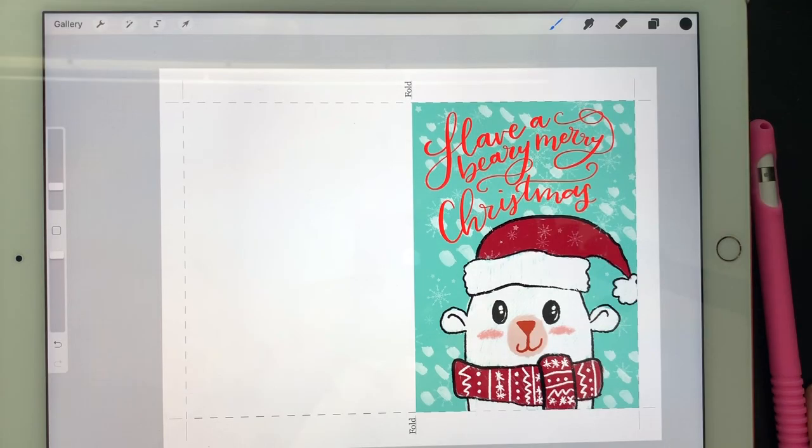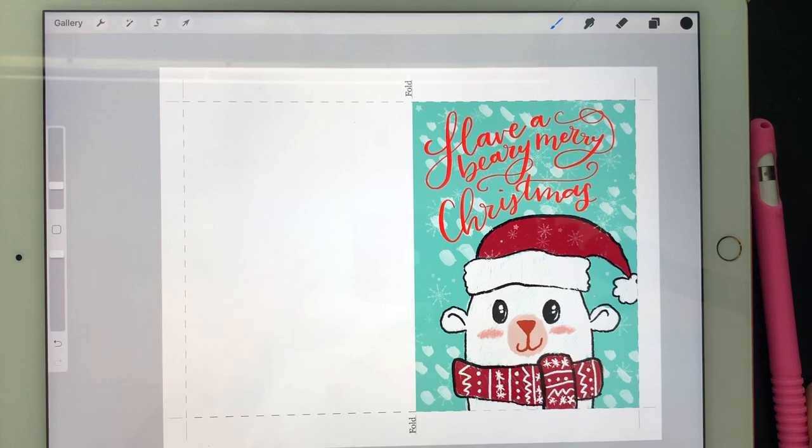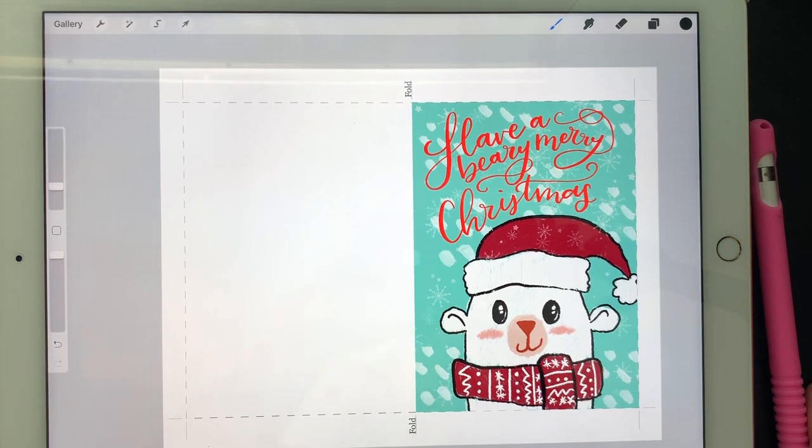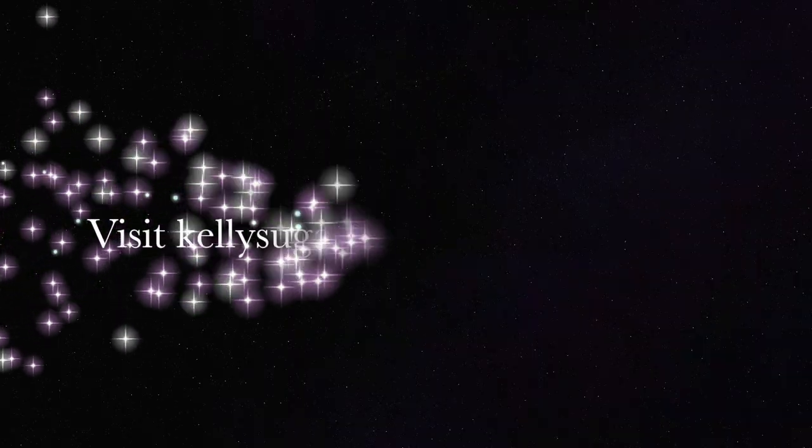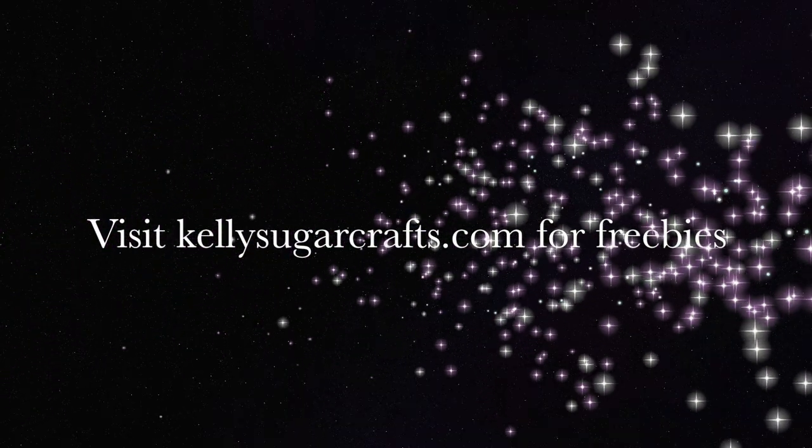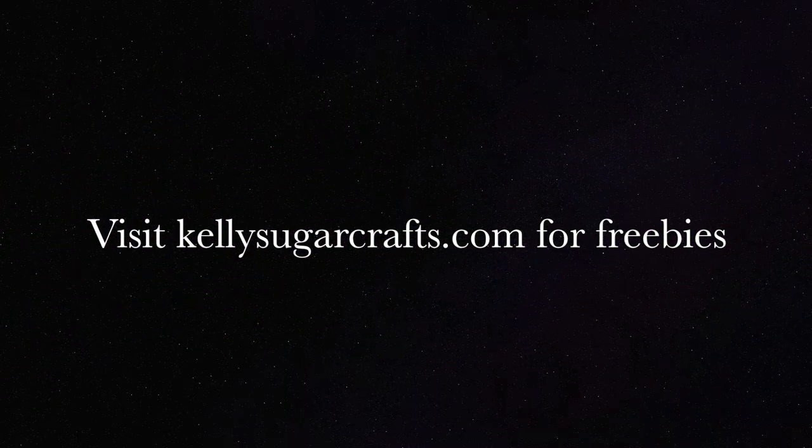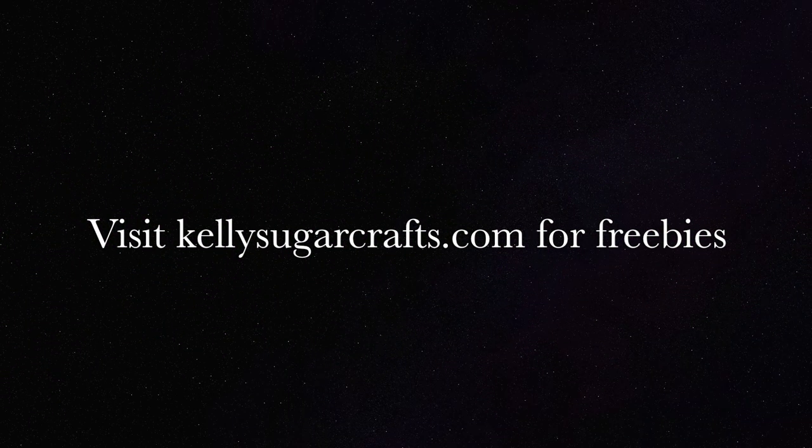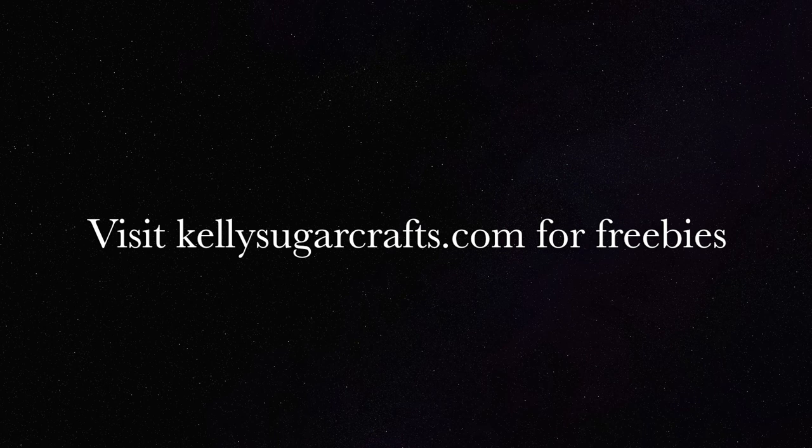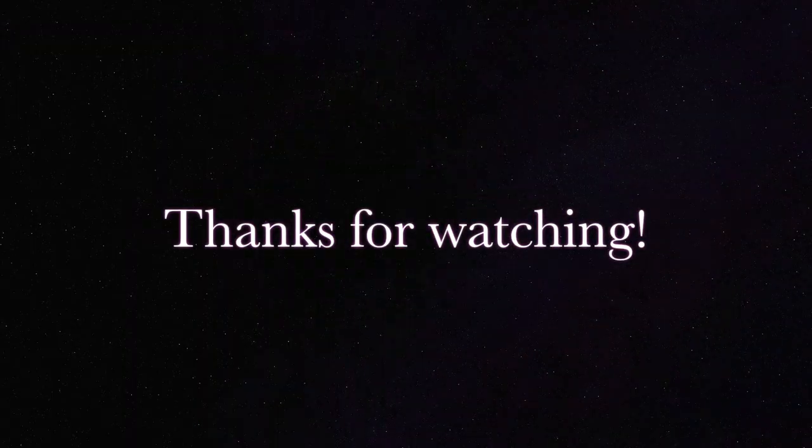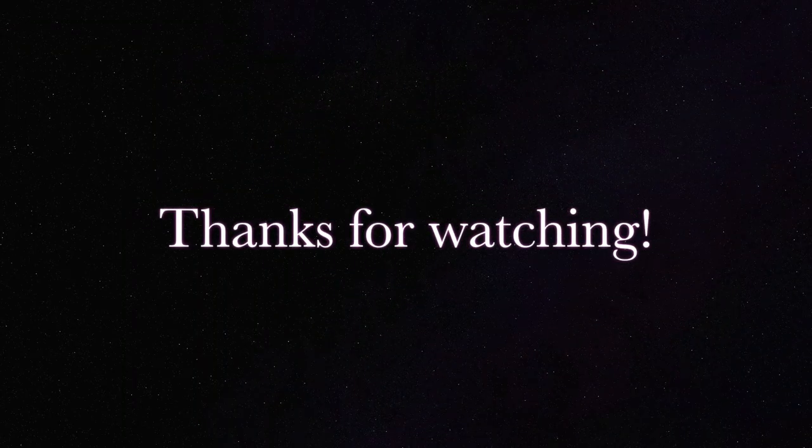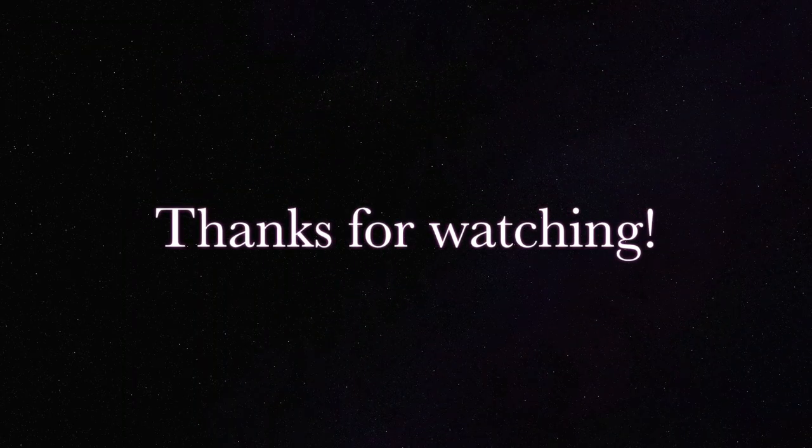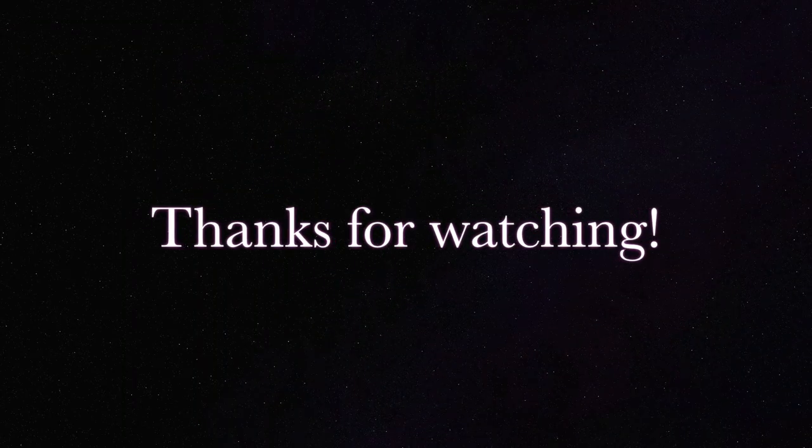That is how you can create and print a card using Procreate. Once again, you can find this free Procreate file and my snowflake brush on my website. I will list a link to every brush mentioned in this video. If you enjoyed this tutorial please hit the like button and subscribe. Thanks for watching!